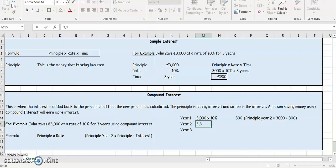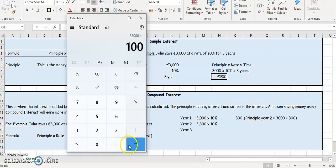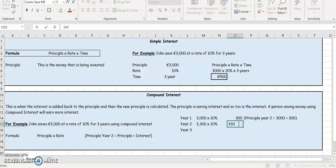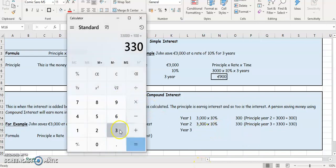So year two, the principal is going to be 3,300, multiplied by the rate of 10%. So that's going to give us 3,300 multiplied by 10, divided by 100, which gives us 330. And then we have to find out the principal for year three. We're going to take the principal for this year, which is 3,300, plus 330, which is the interest for this year, giving us 3,630.